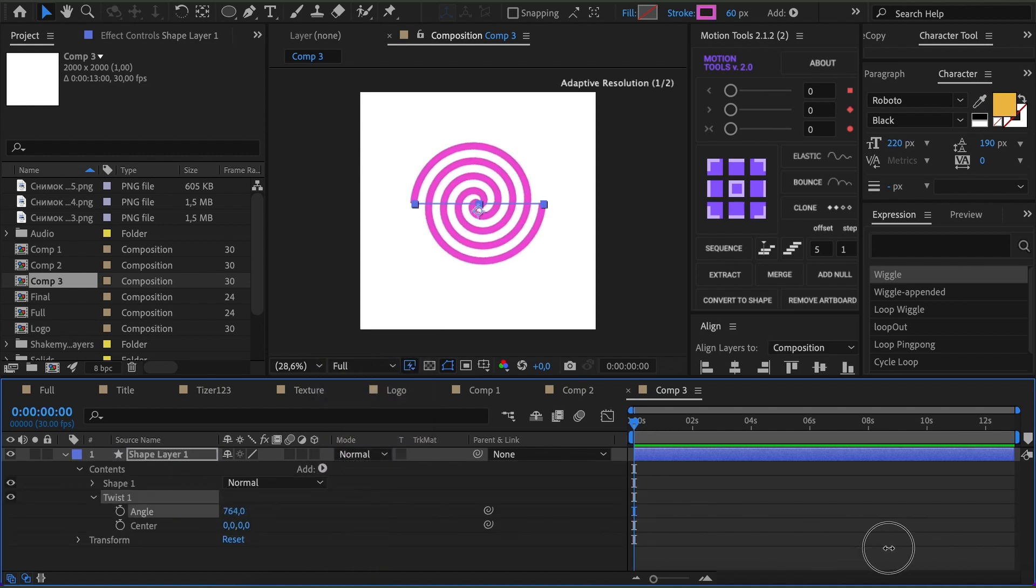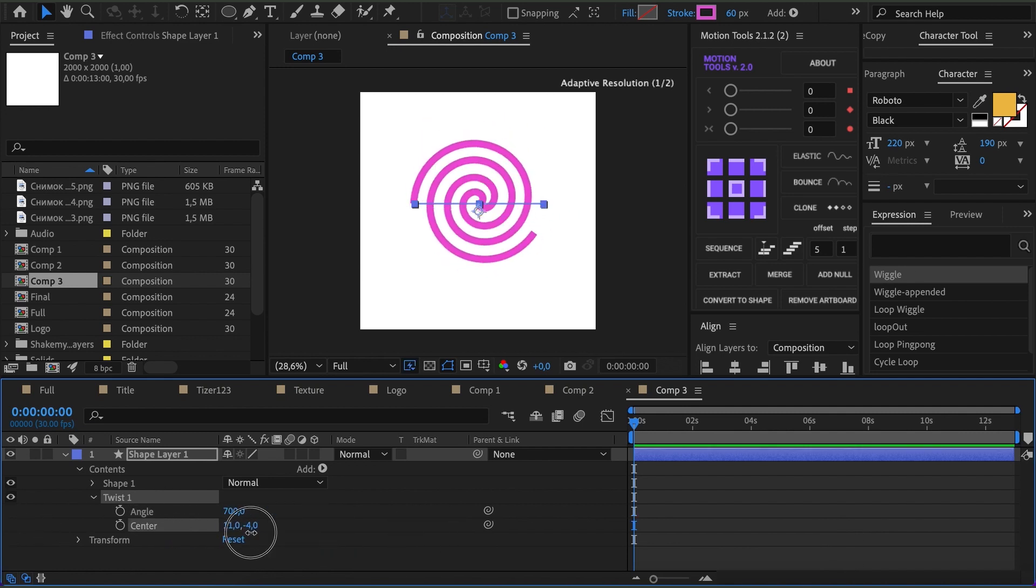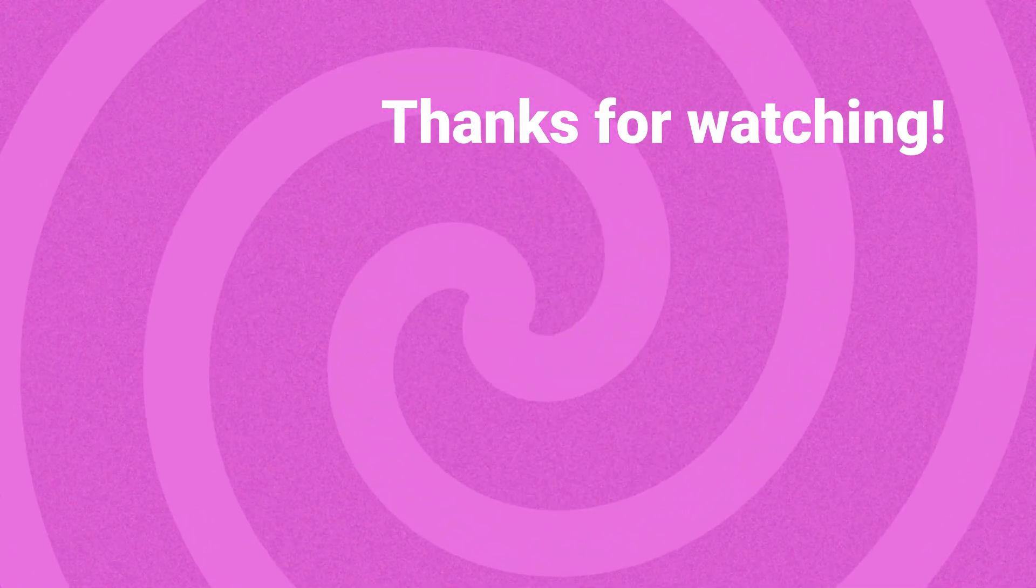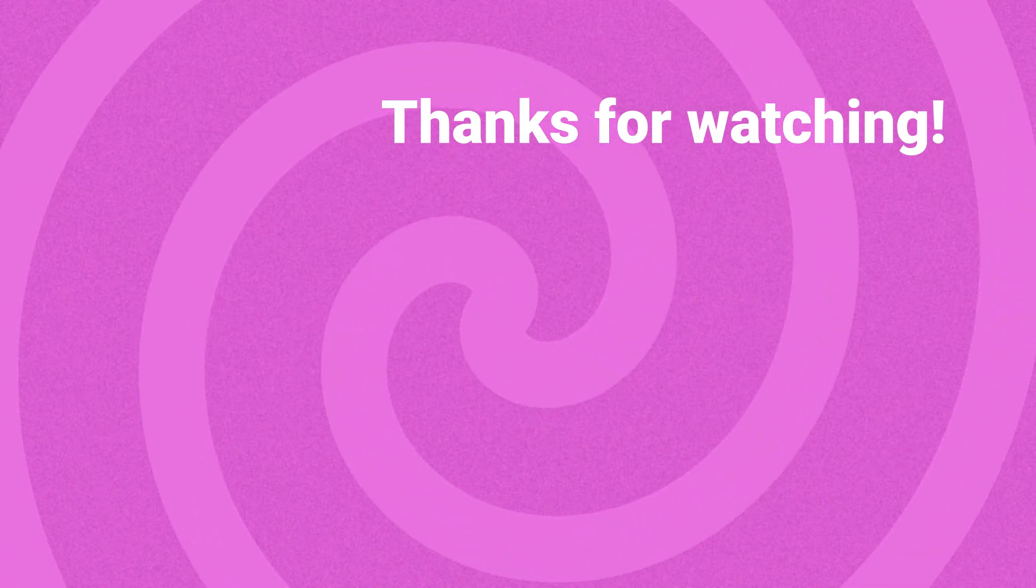In addition, we can experiment with the center settings. So, we've observed the basic application of Twist.